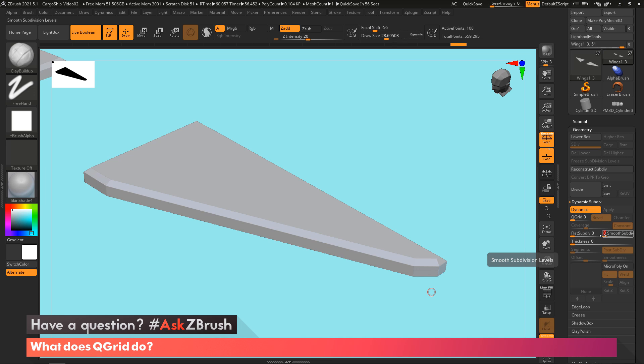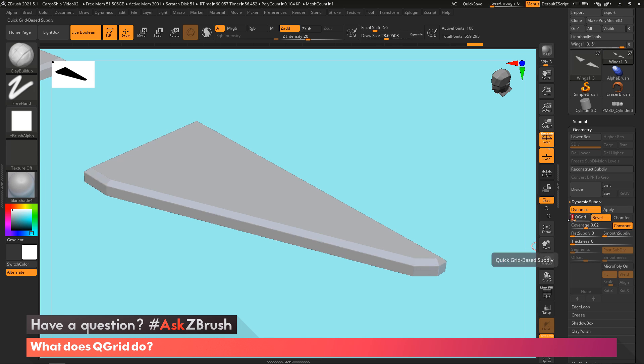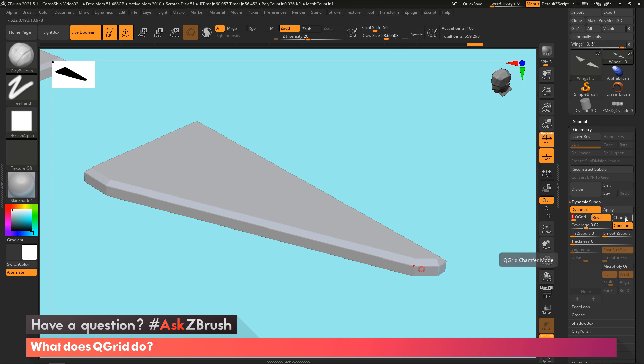And here's where QGrid is going to come into play now. I'm going to activate QGrid by just turning this slider to one. And now QGrid is activated. What we've activated is a beveling to every single edge on this particular piece. This is why there's a bevel option, a chamfer option, then there's a coverage slider, and then there's a constant, in essence keeping the constant width of the bevel across all edges.